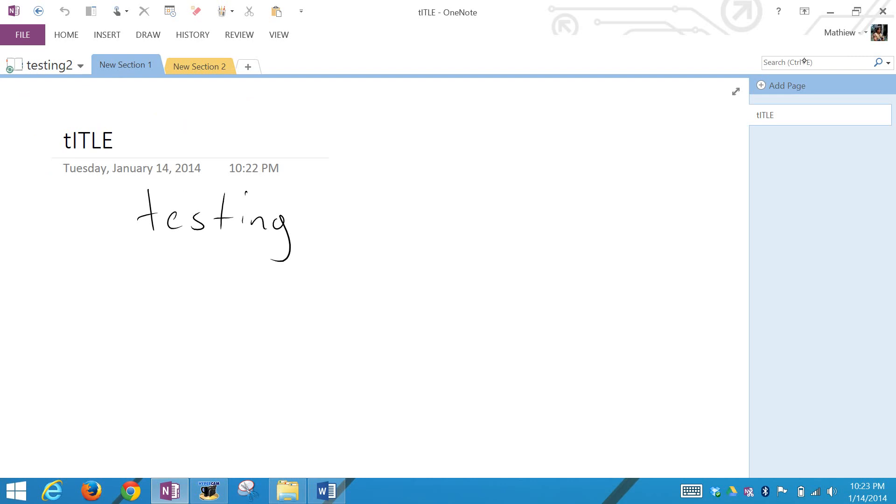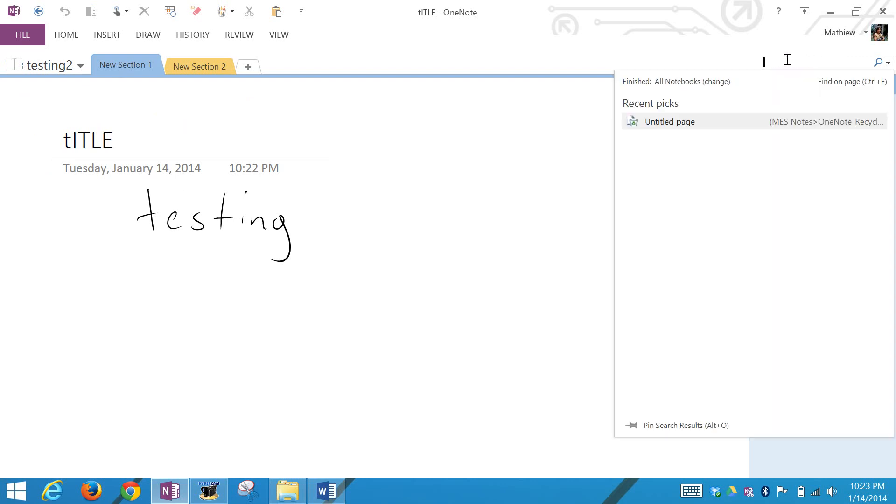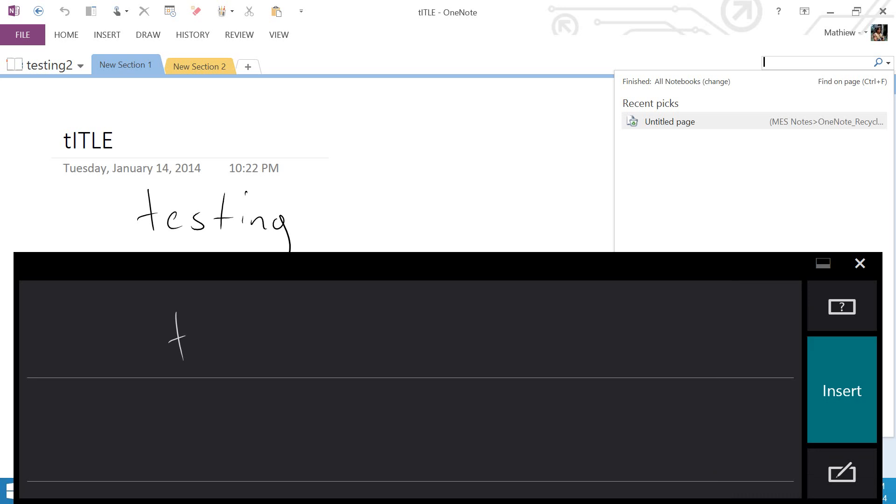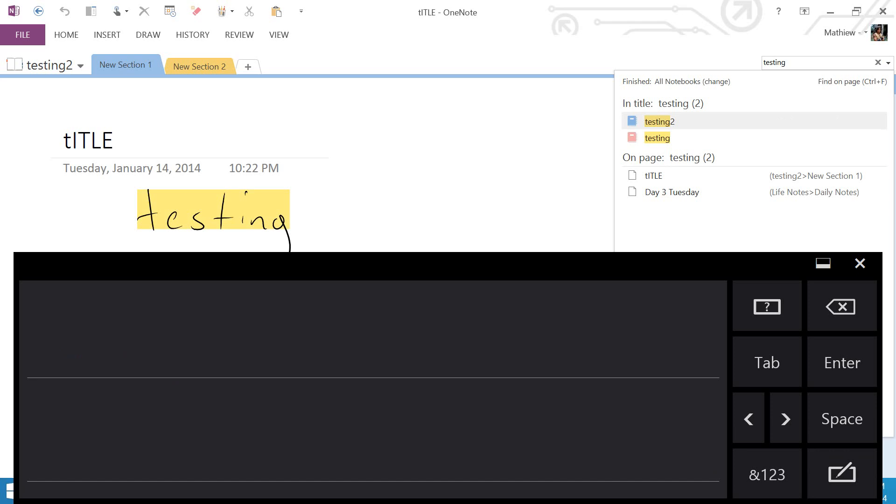I'll show you it's searchable, which is quite amazing. Everything I've ever written in this or typed, you can search it. I'll search 'testing' to see if it comes up. I'll click this. The technology for writing recognition is just amazing. There you go, this is in testing 2.